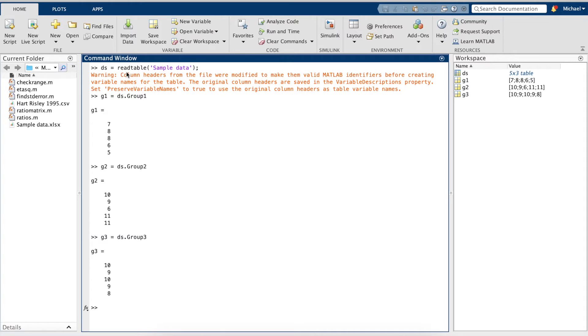Since we want to test for difference between these three groups, we likely want to use a one-way ANOVA. But before we can do that, we have to first check to make sure our data has a normal distribution.